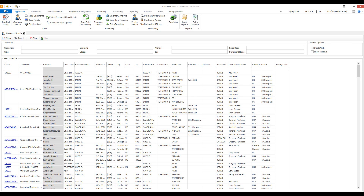Hi, this is Brandon from SalesPad. Today I'm going to do a short video on SalesPad grids. What you see on my screen right now is our main grid on the customer search screen — this is what we call our SalesPad grid.